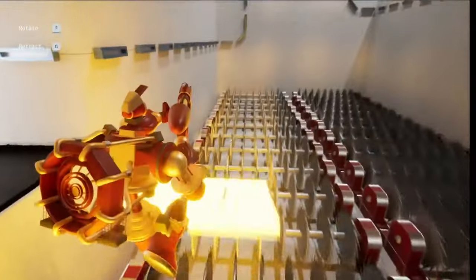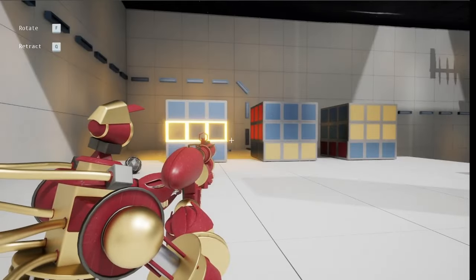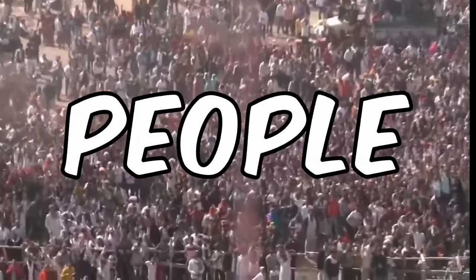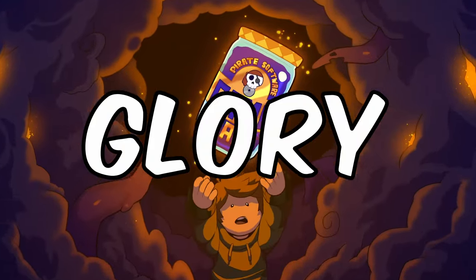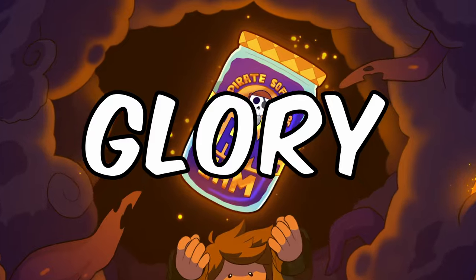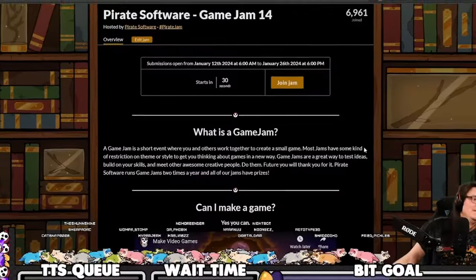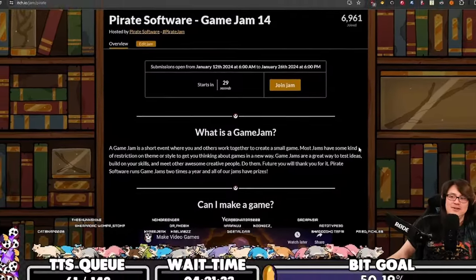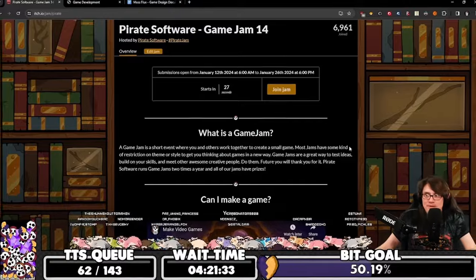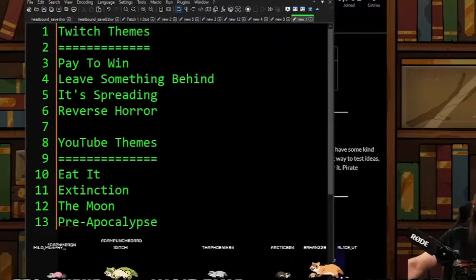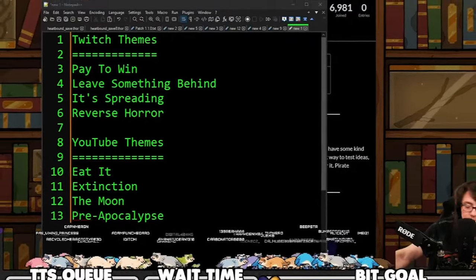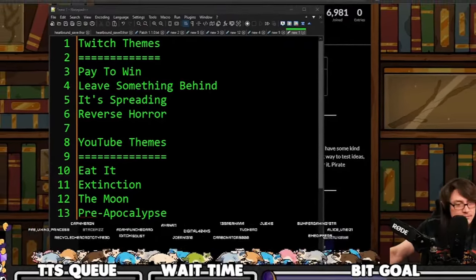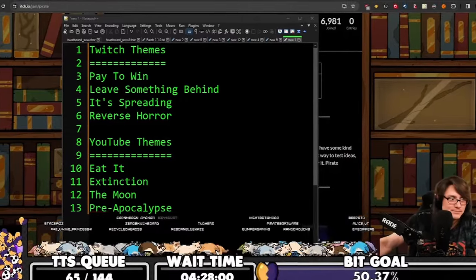What you're seeing here is the game I made for the Pirate Software Annual Game Jam, where thousands of people entered for a chance of glory. It started with thousands of us anxiously waiting, watching the stream for the topic to be announced. We went through a voting process to choose the theme and the theme ended up being, drumroll please, It's spreading.